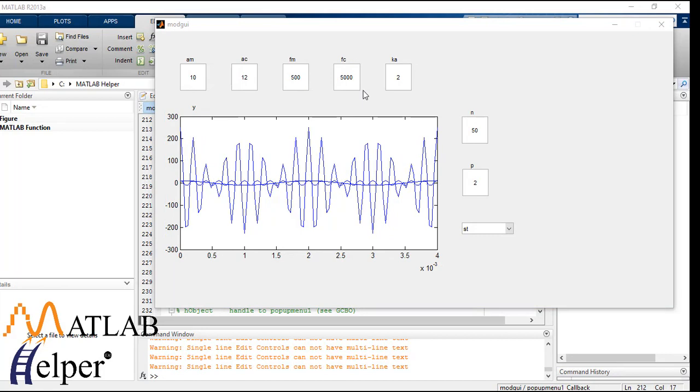So that was all about the modulation techniques. We have designed a simple amplitude modulation format here. We can try designing frequency modulation as well as phase modulation using their formulas and the same technique.